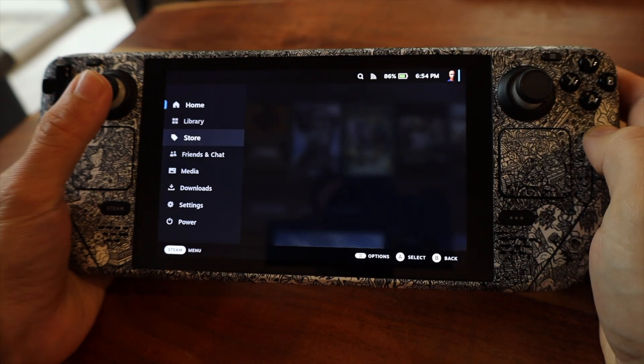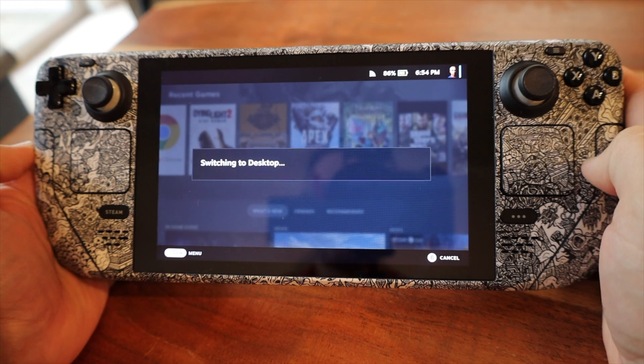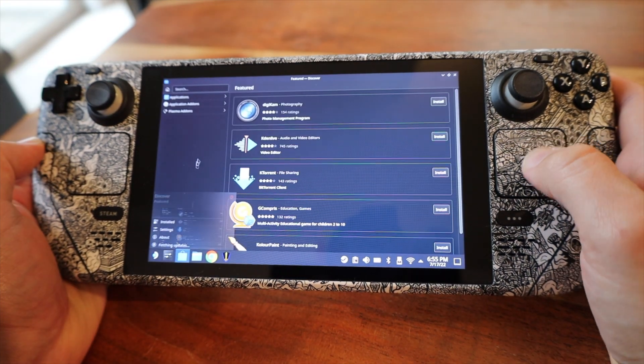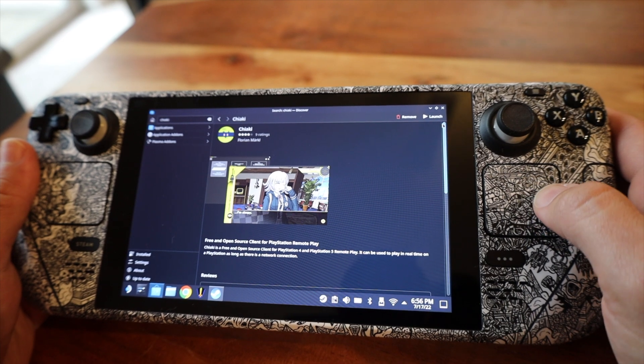Hi, welcome to my channel. Today I'm going to tell you how to connect your PlayStation 5 — or PlayStation 4 for that matter — with your Steam Deck. For step number one, we need to switch to desktop mode, and in desktop mode go to Applications and download an application called Chiaki. All the instructions to set up Chiaki are very straightforward, apart from one.